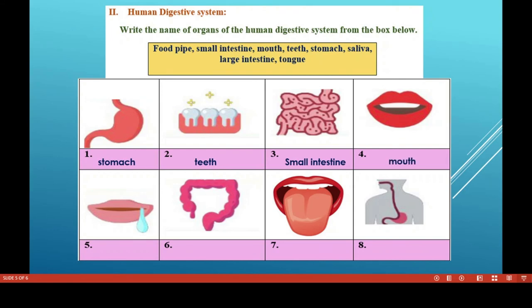The fourth organ is the salivary gland and mouth. The mouth has various parts: teeth, tongue, and salivary glands. The salivary glands secrete saliva, and with the help of saliva, starch can be digested in the mouth.